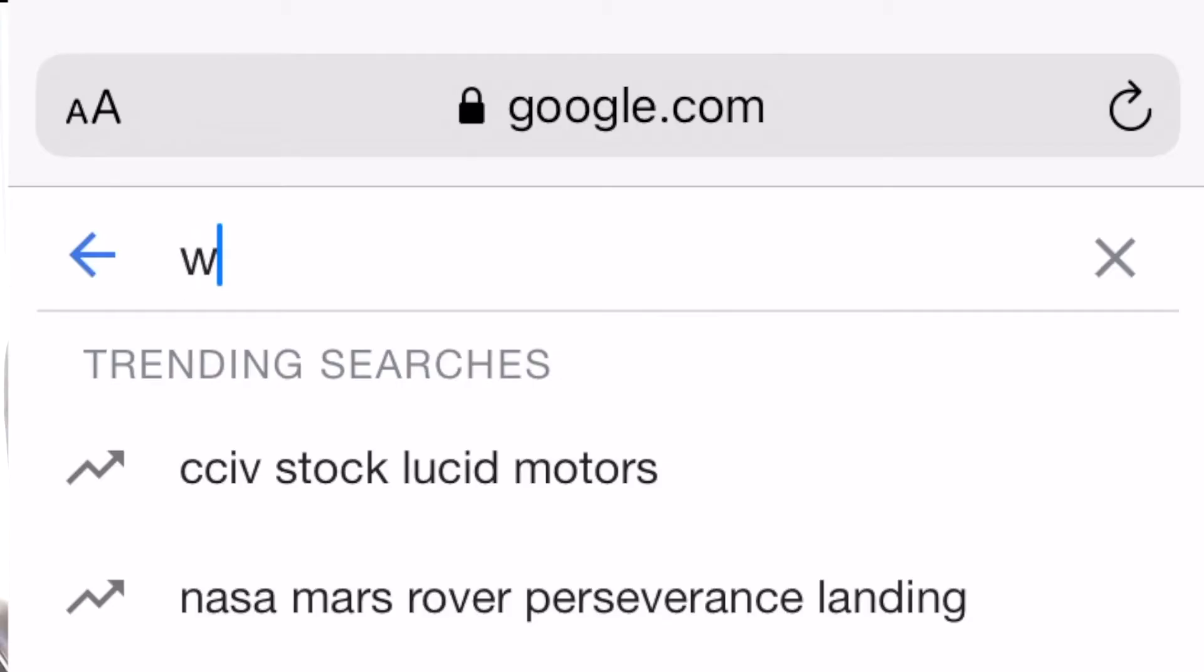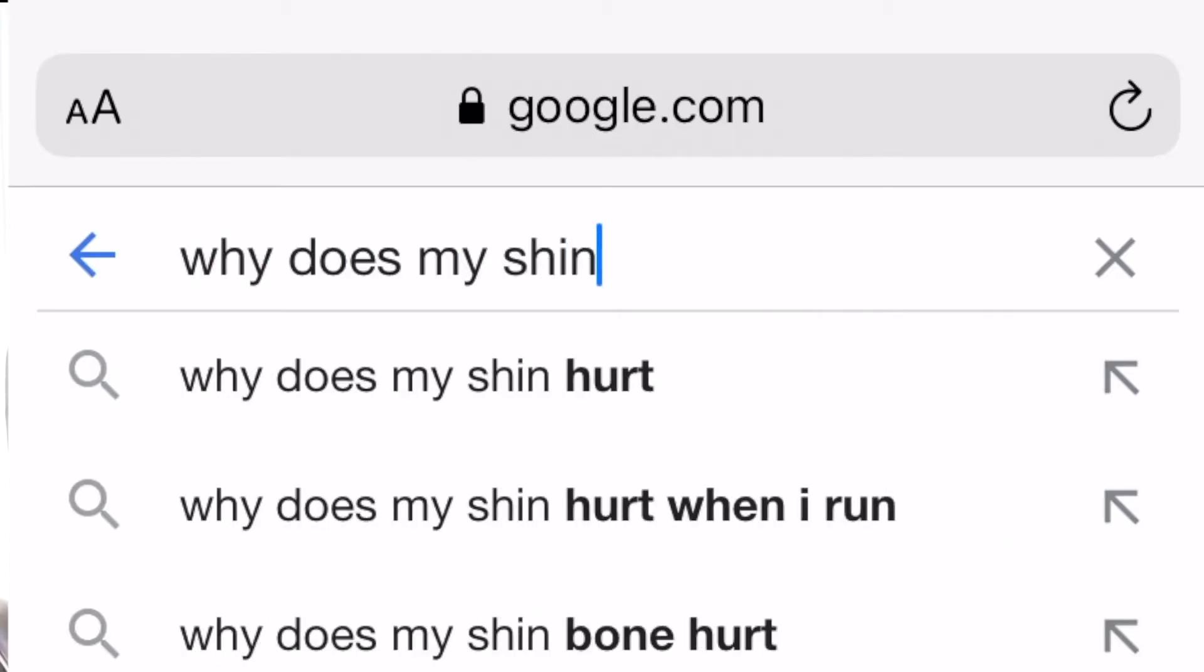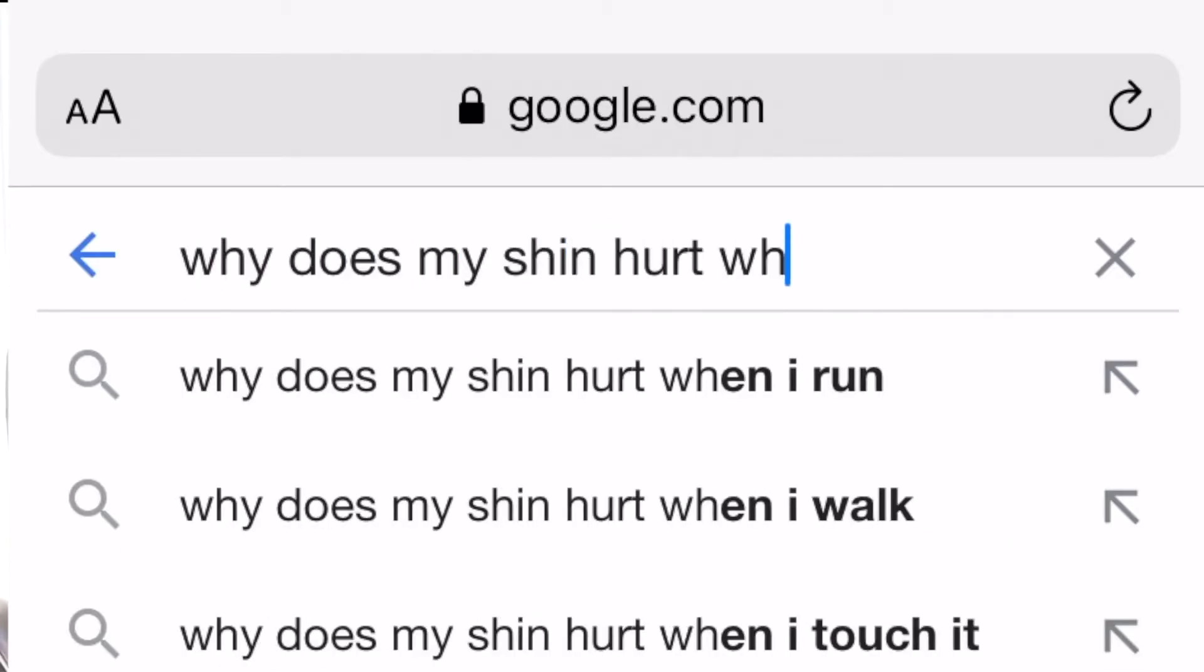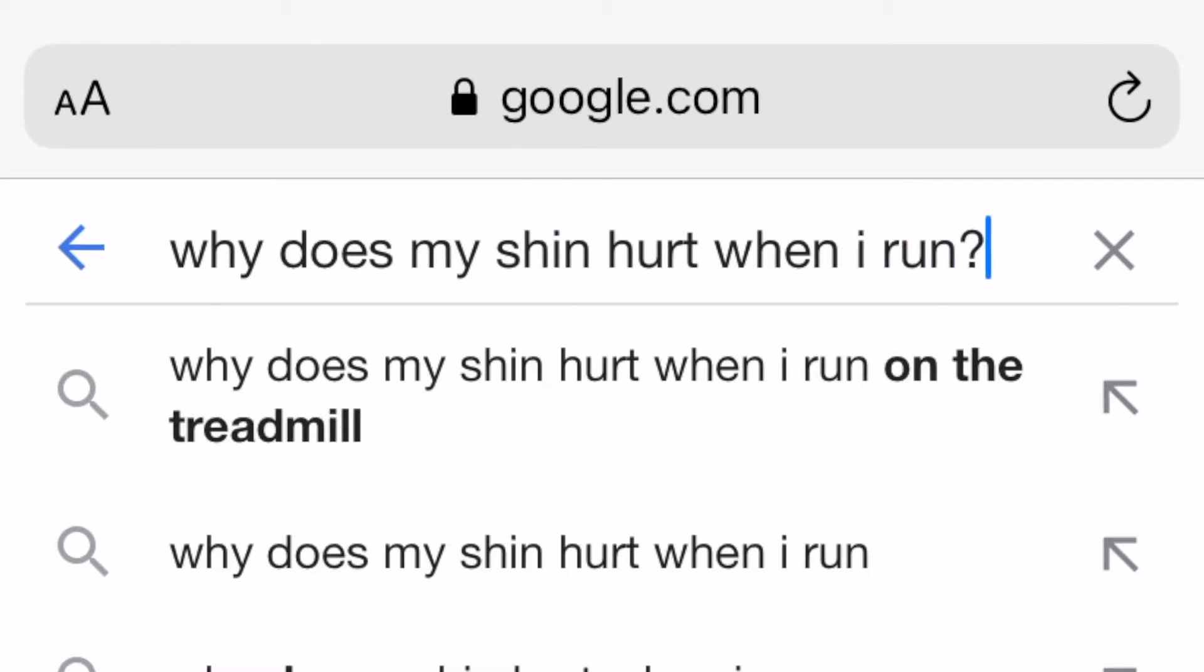I went running the other day and my shin started hurting and I don't really know what to do. So I went to the internet to hopefully try to find a solution to this problem. This is a really common statement that runners will make. I went for a run and my leg hurt and now I'm at this crossroads of what to do.